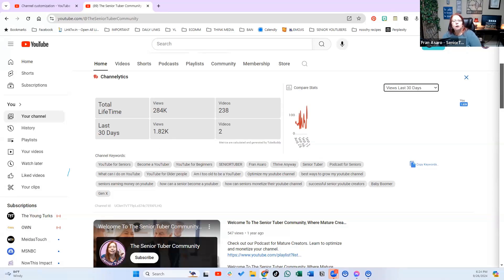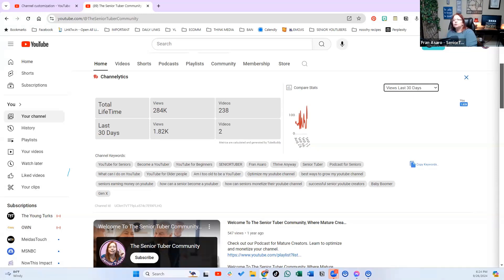Then we're going to talk about your niche. Are your tags representing your niche? Not just you. So you're going to want your name, you're going to want your channel name, but what are people searching for? Make sure.